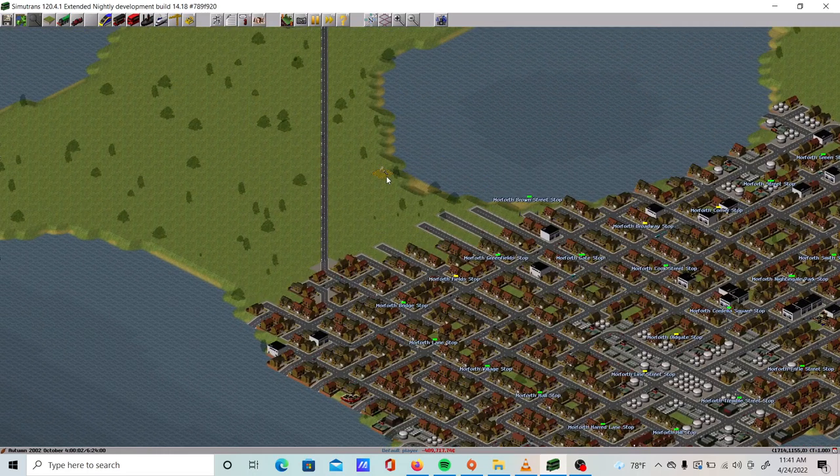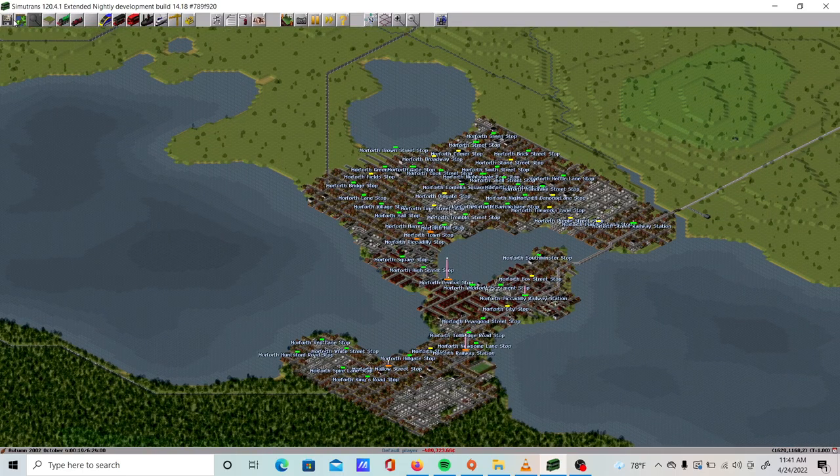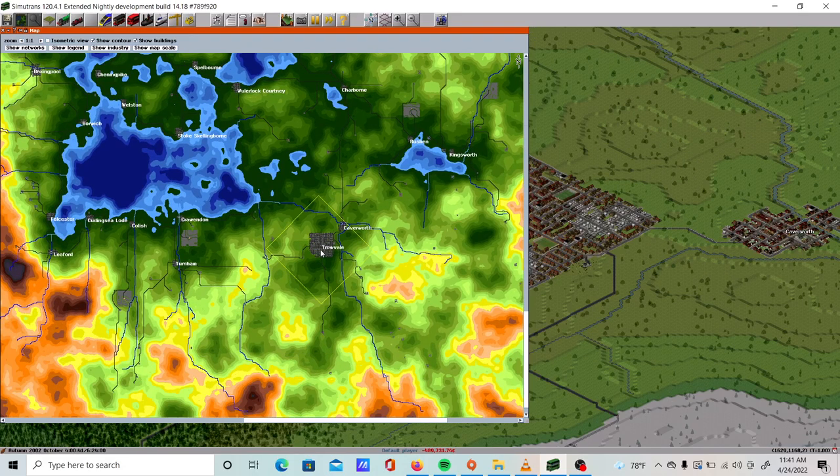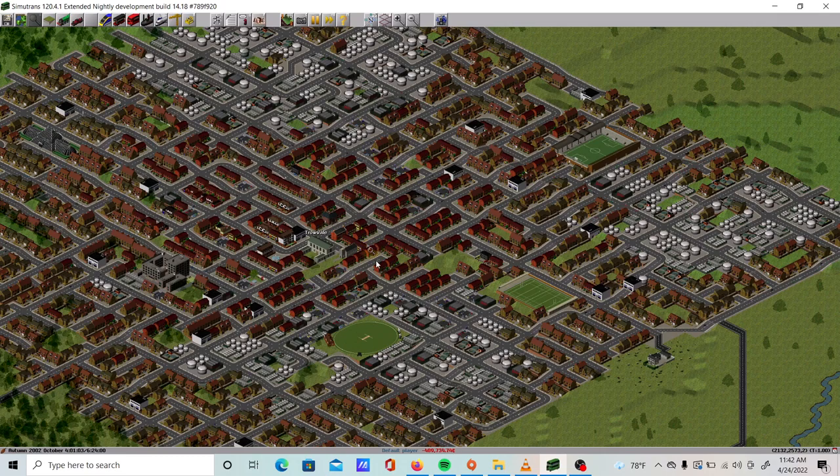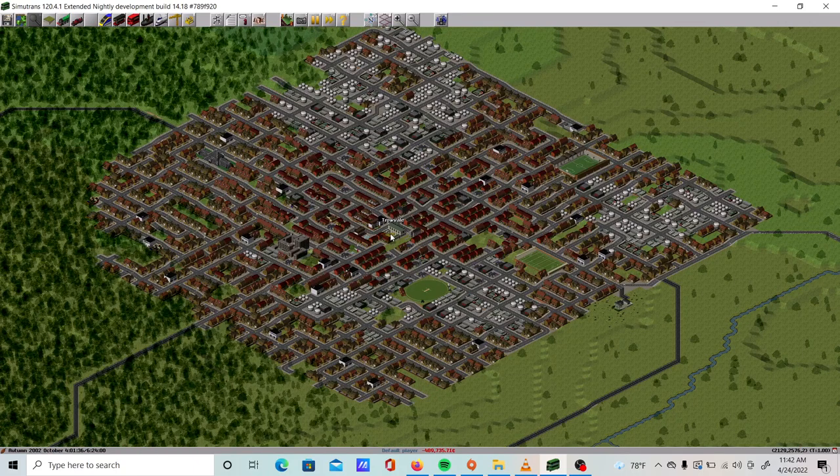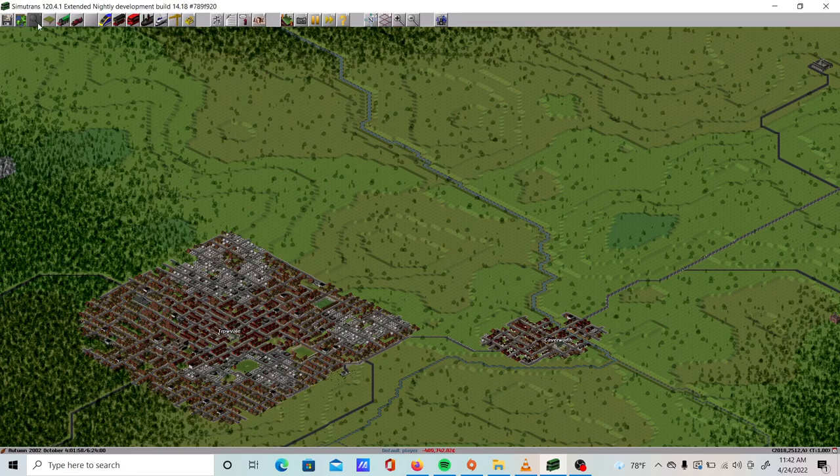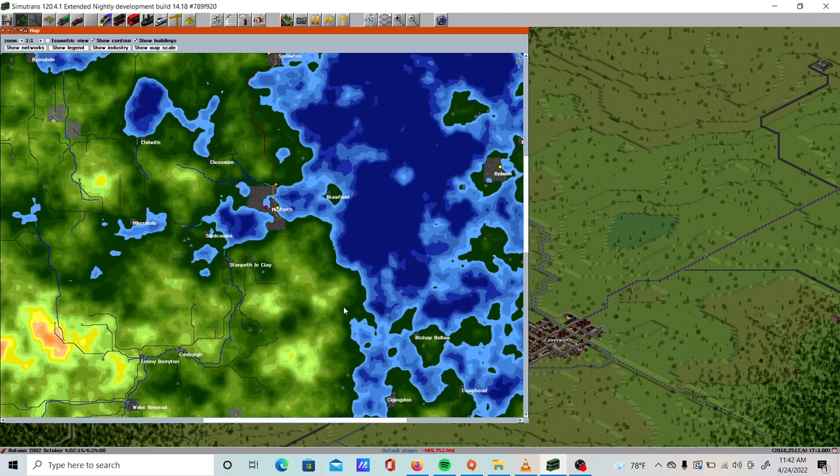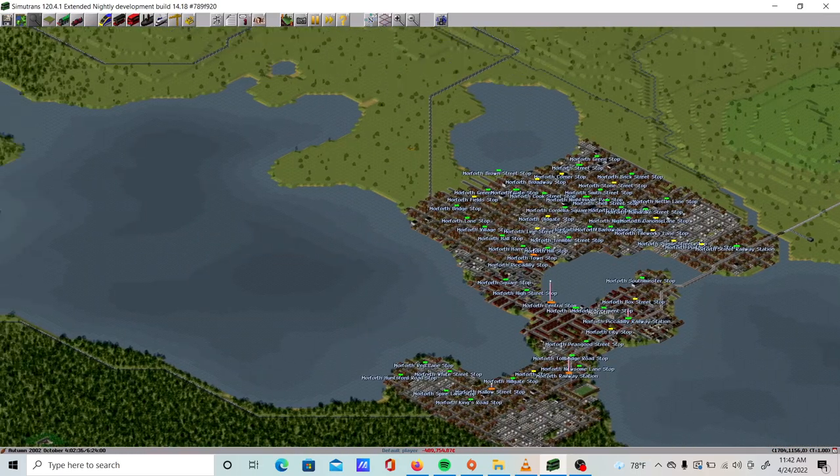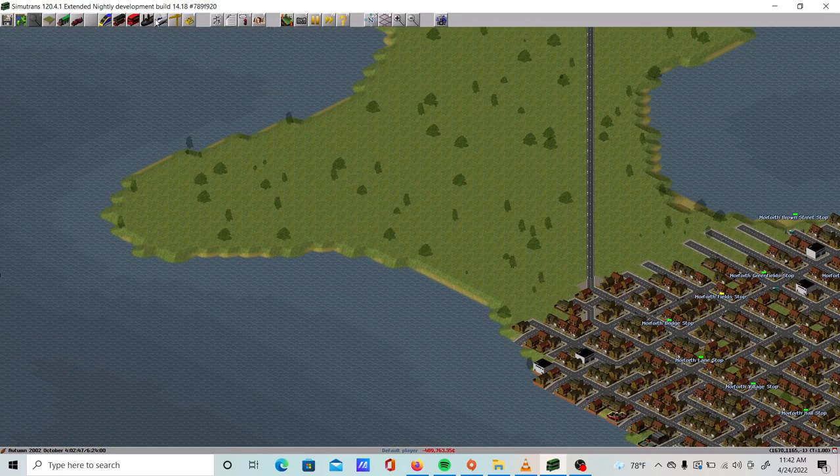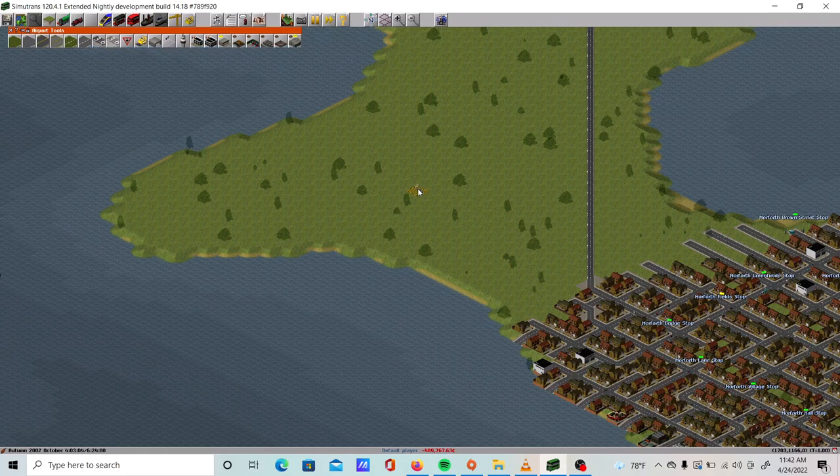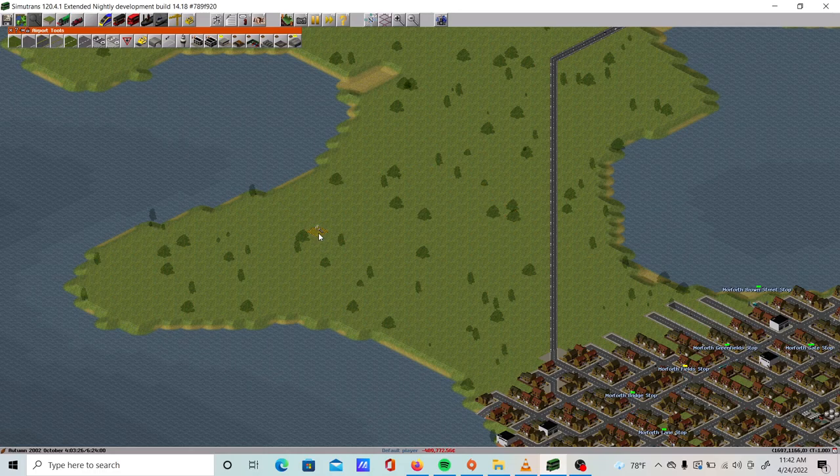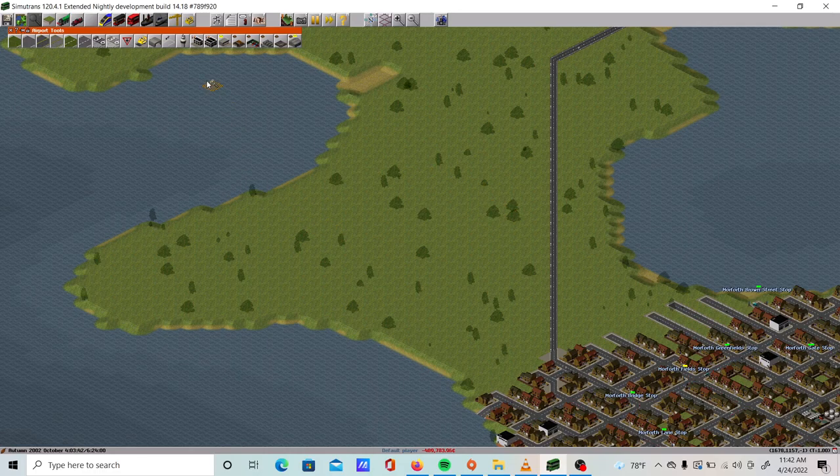What we're going to be doing is connecting this city right here with this city all the way down here. I'm on a pretty big map, so it gives us a good circumstance to build an airport and start an air service. We're going to be connecting it to Trowel Vale. Let's start by building the airport, the actual airport first. When you're building an airport, you want to start off with a flat space because there are a couple components that go into the airport and different airplanes require different runway lengths.